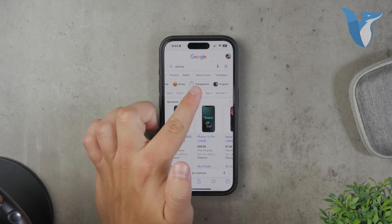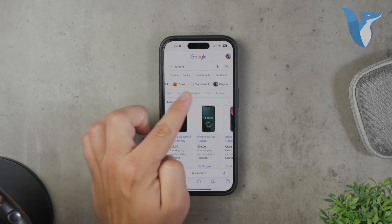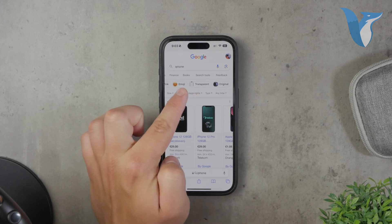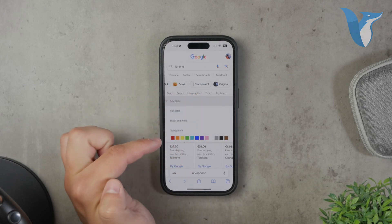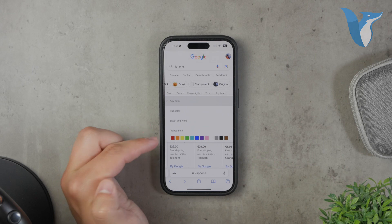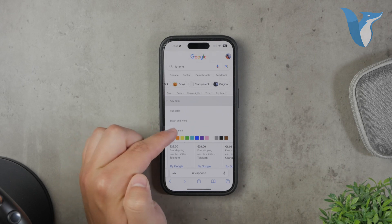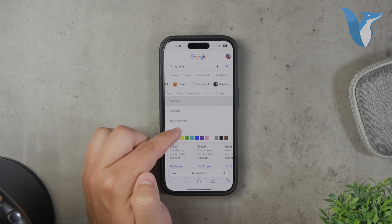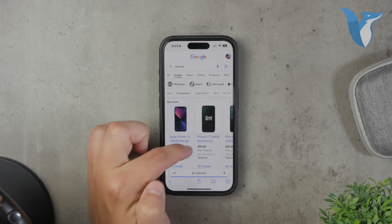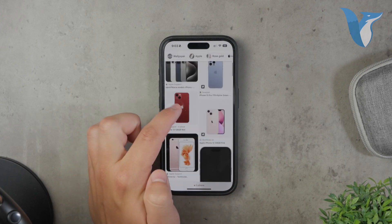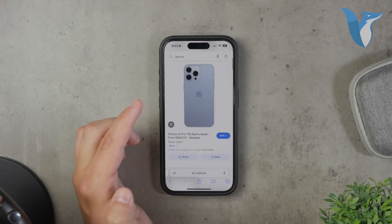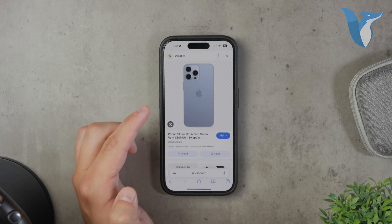Tap on Tools, and then you'll see a new set of options appear. Tap on Color, and from the drop-down menu, select Transparent. This setting ensures that all the images you see in the search results have transparent backgrounds.